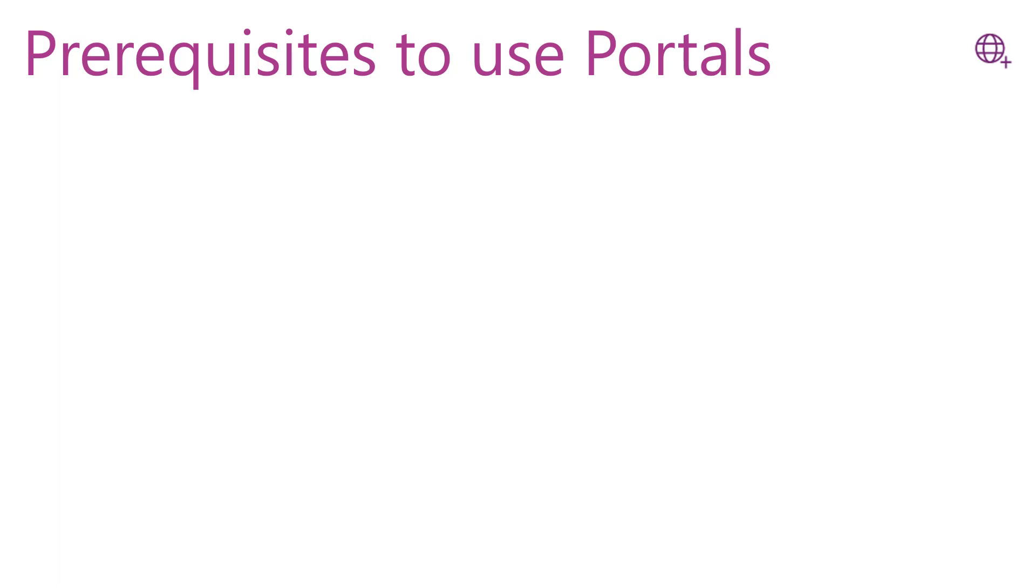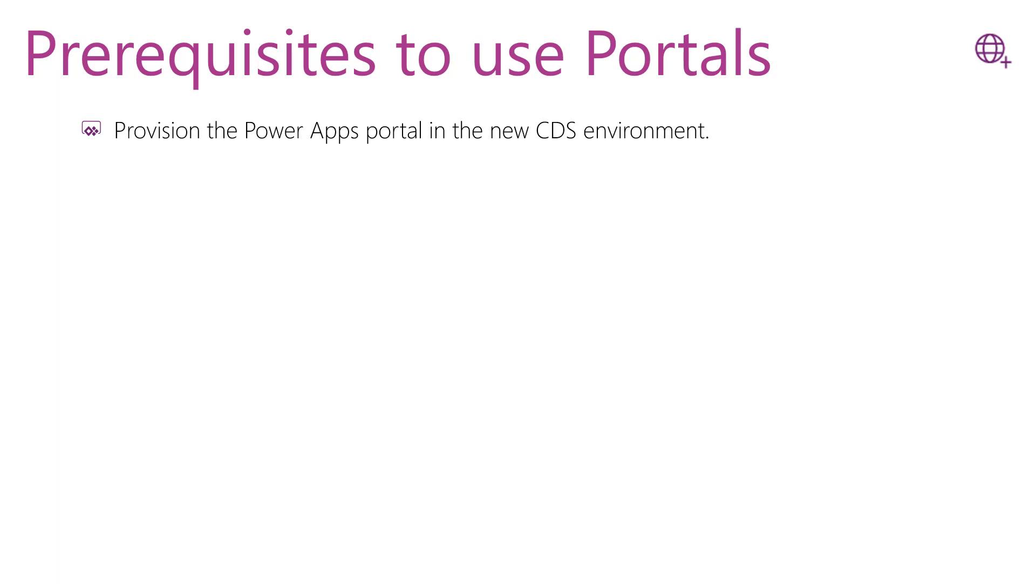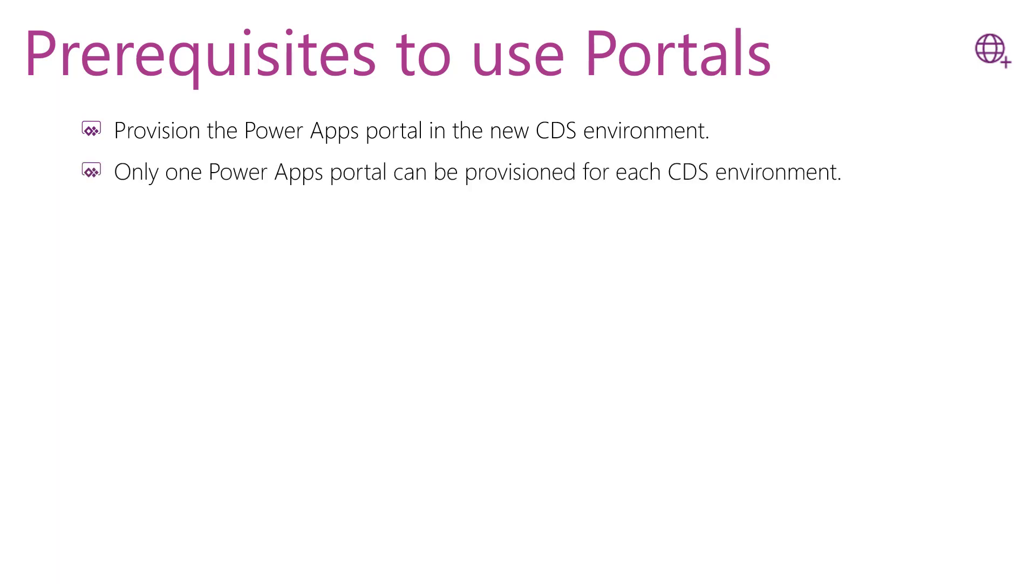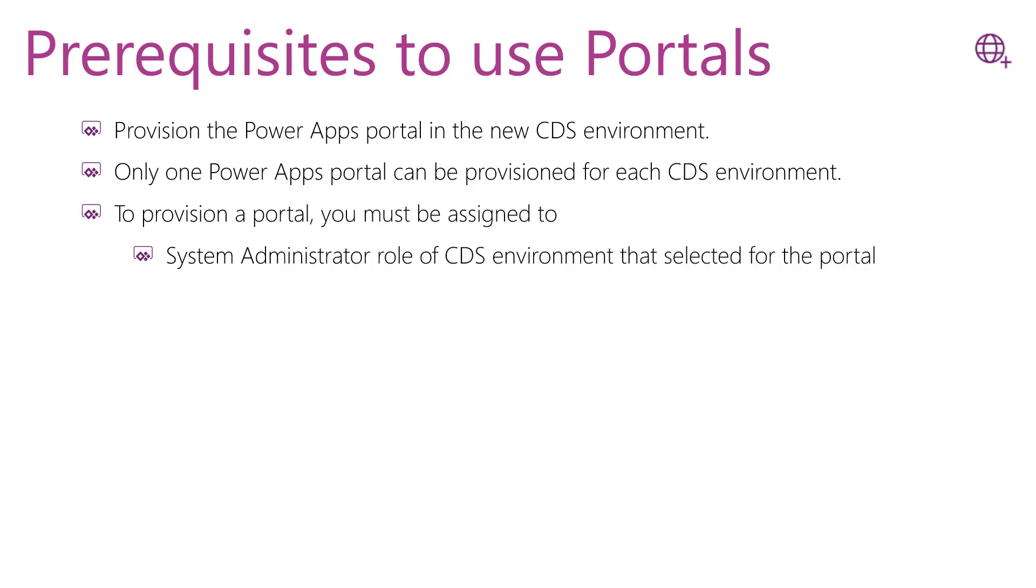At the beginning of this lesson, we said that the Power Apps Portal is not automatically provisioned when a new Dataverse environment is created. The first thing that you will need to do is to provision the Power Apps Portal in the new Dataverse environment. You have to know that only one Power Apps Portal can be provisioned for each Dataverse environment. To provision a portal, you must be assigned to System Administrator role of the Dataverse environment selected for the